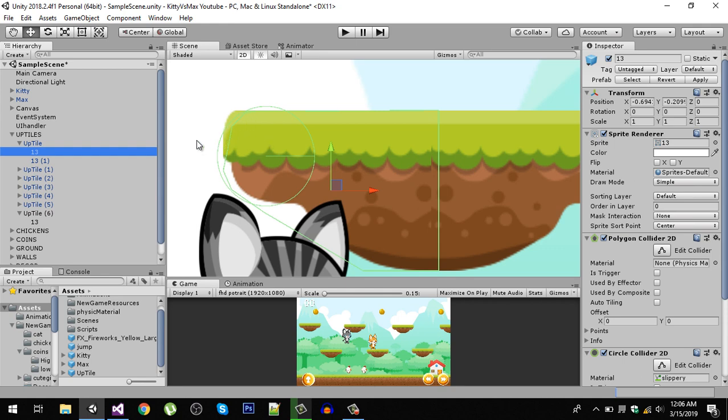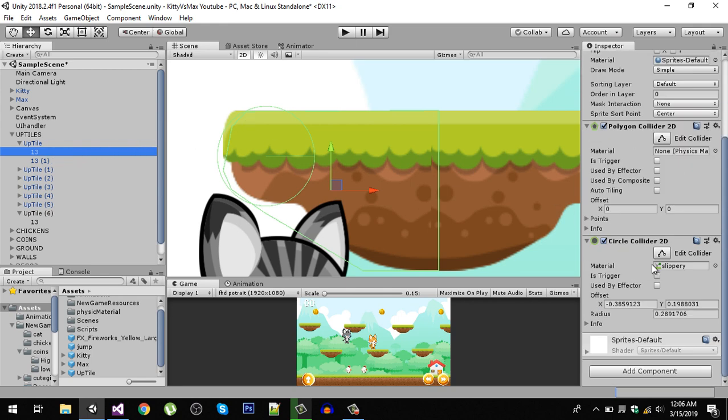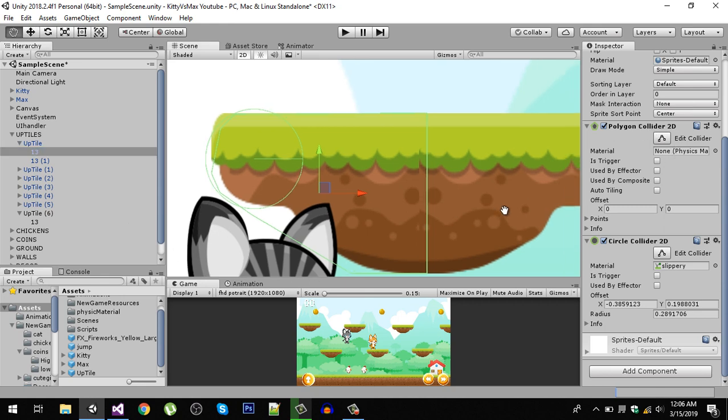When our player collides, it should collide with the circle collider. Also make sure to add a slippery material physics 2D material that we discussed in the previous video. Add slippery material on the circle collider only and remove it from our polygon collider.